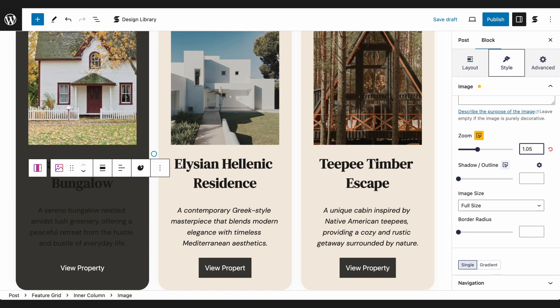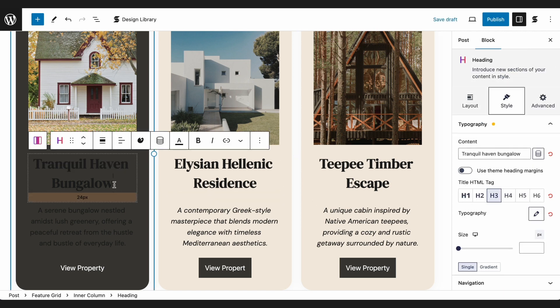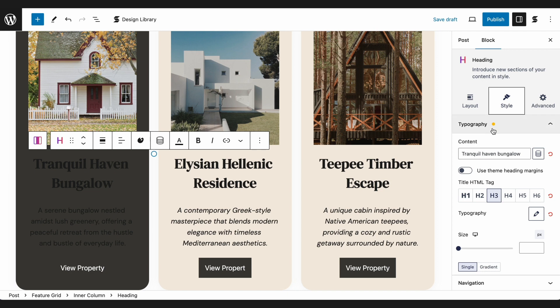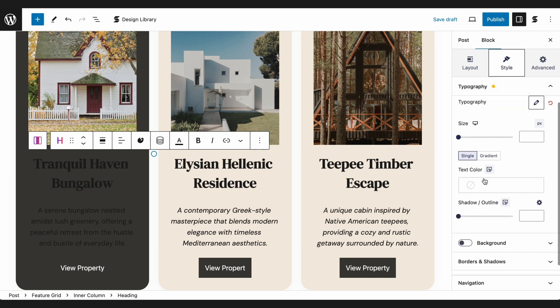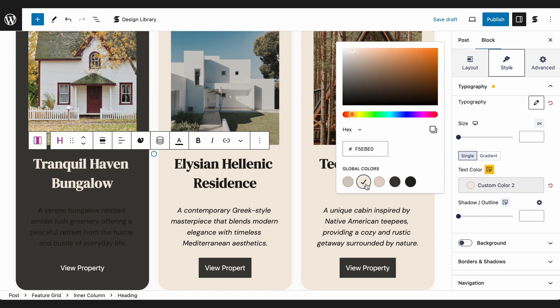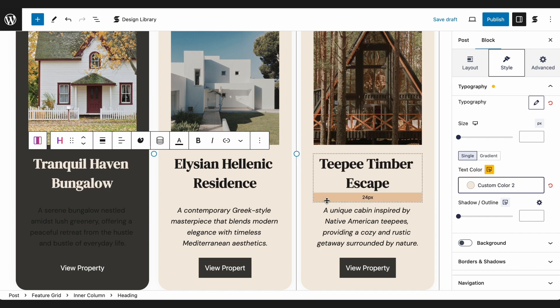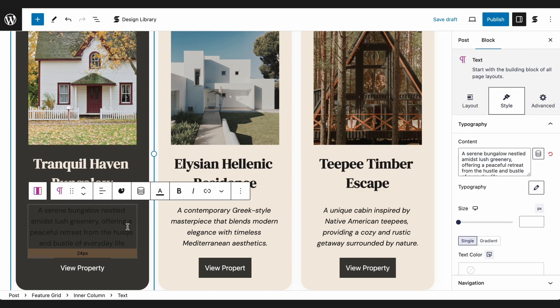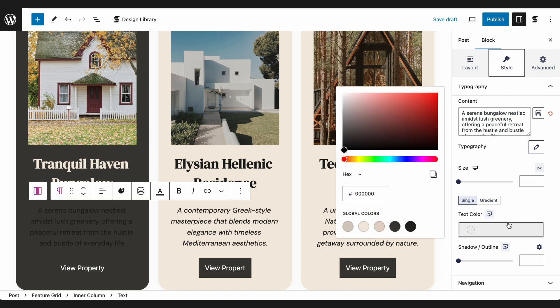Moving on, since the background is now a dark brown color, we want the text to be readable. Let's select the Heading so we can change the color to a brighter one. In the Typography panel of the Style tab, we'll find the Text Color settings. Let's select the Cream Color. Now let's do the same for the Text Block.